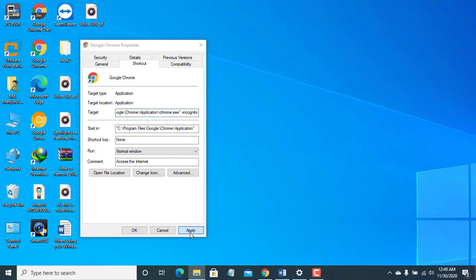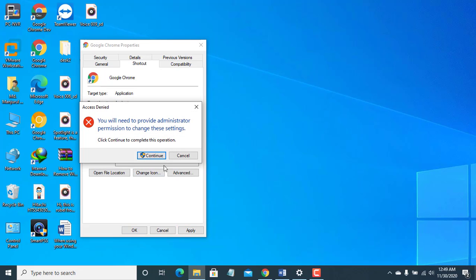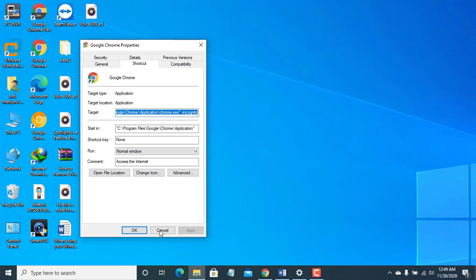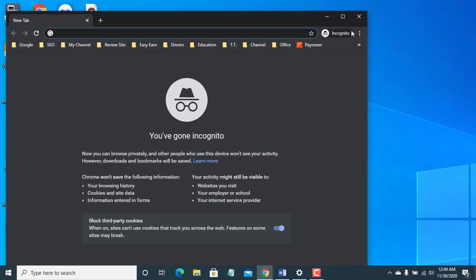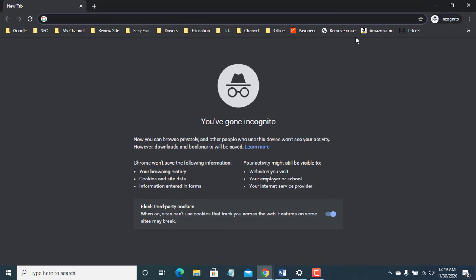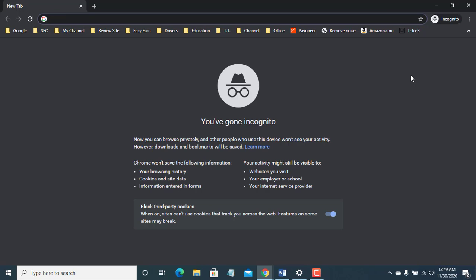Click on apply, continue, then click on OK. Open your browser. Job done. Now, it will always open in incognito mode.